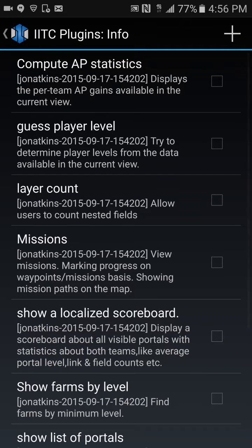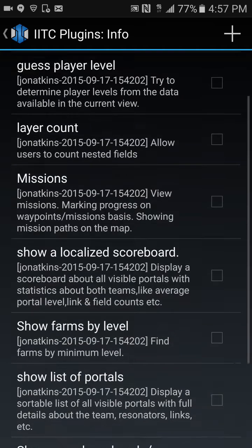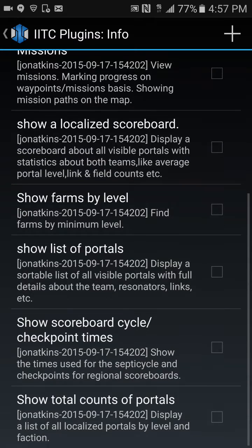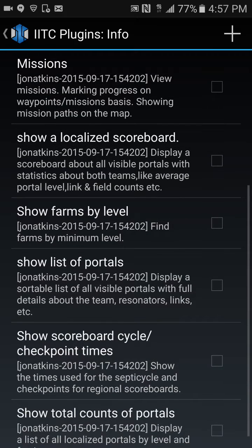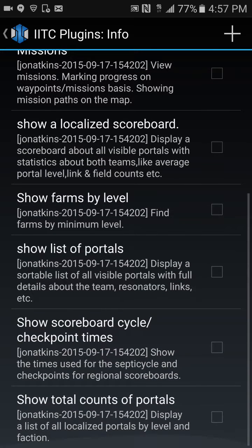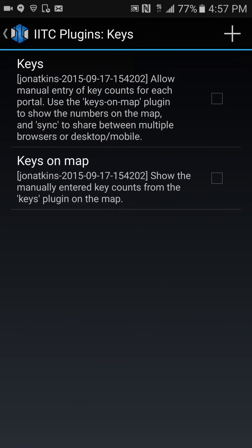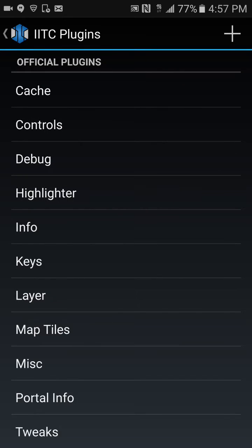Under info: guest player level missions, show localized scoreboard, show a list of portals, show checkpoints — nothing I like there. Under keys, I don't do keys.